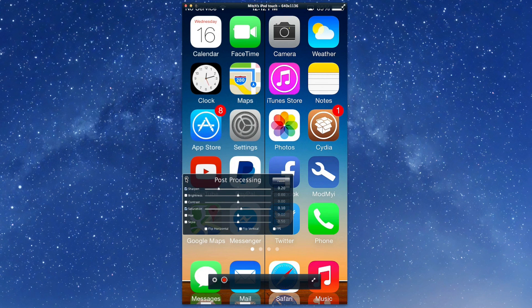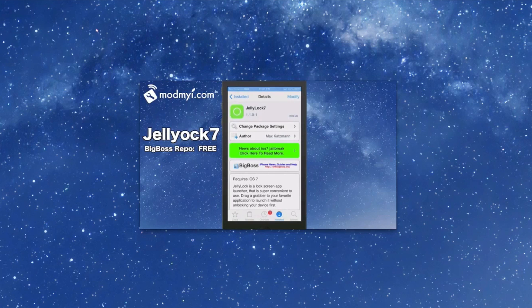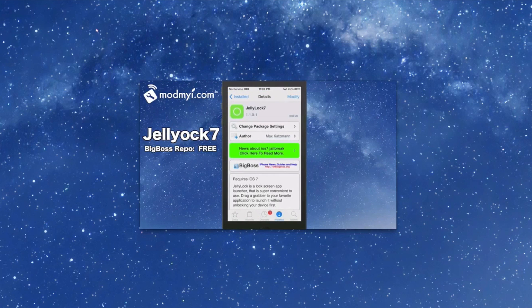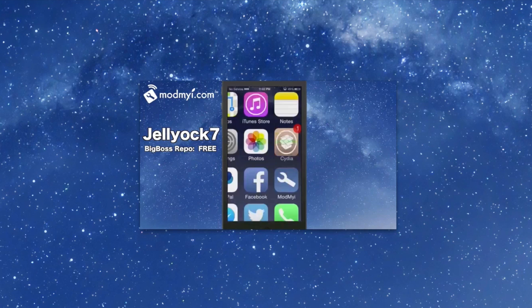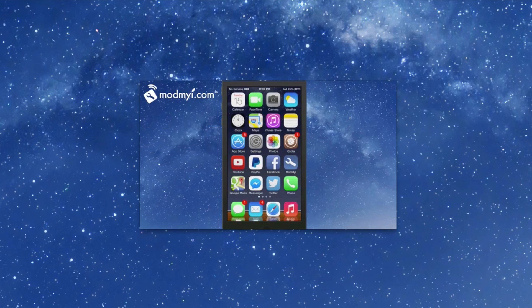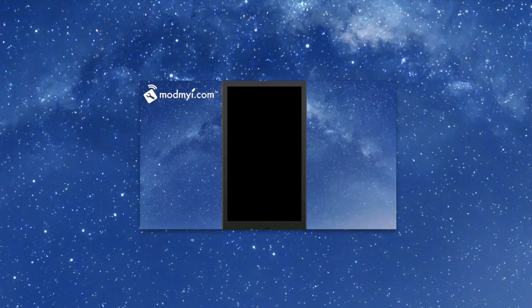Going back in, we'll reset this. All you have to do is tap the little reset button up there and you're right back where you started from. The first one we're looking at here is in the Big Boss Repo called Jelly Lock 7. It's a lock screen app launcher, and it allows you to choose up to six different applications without any kind of problems.